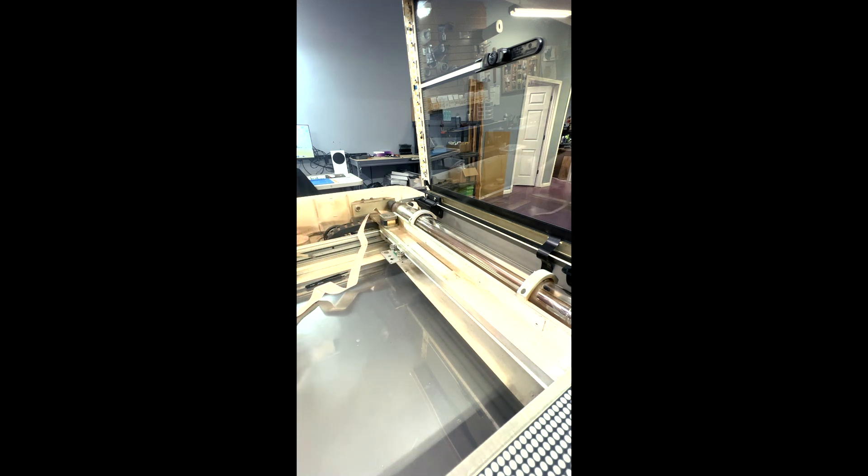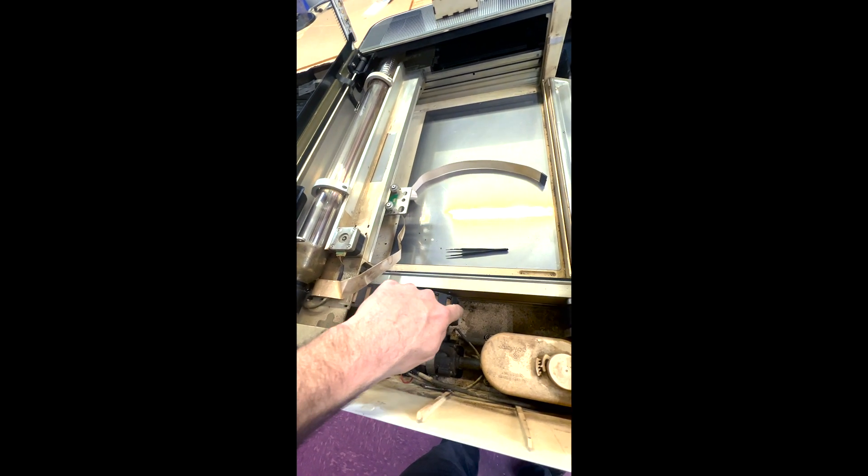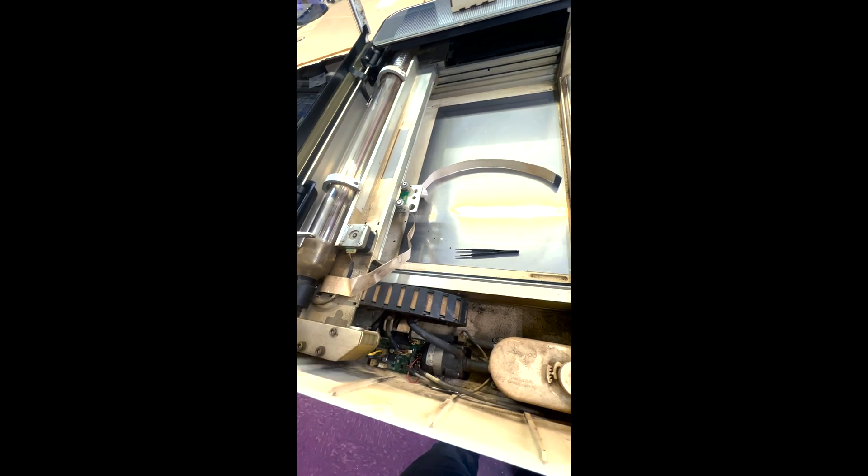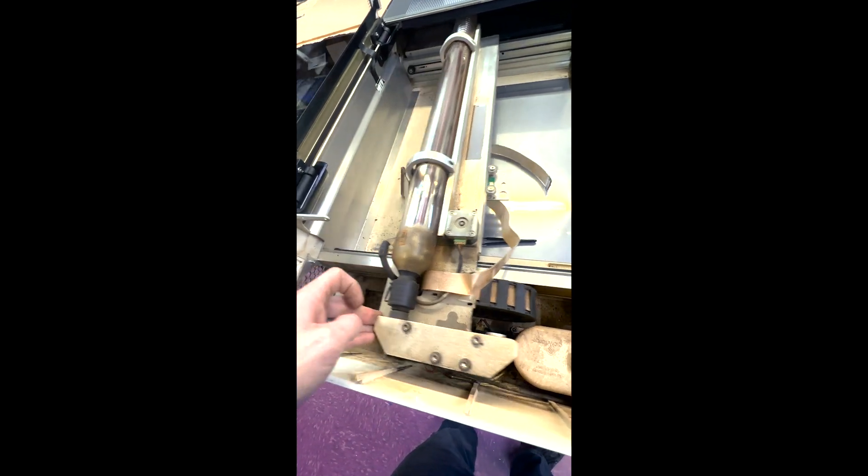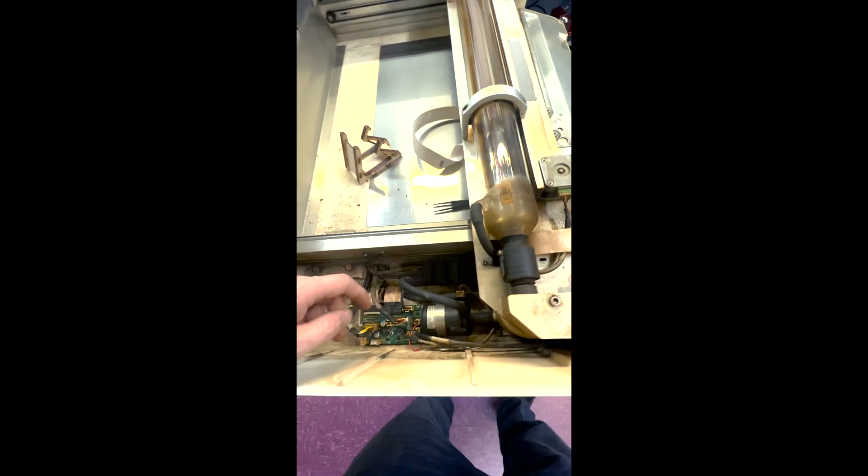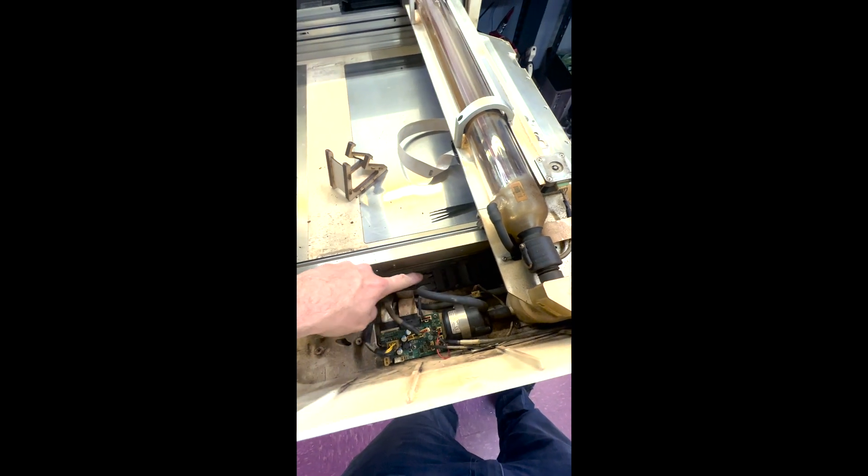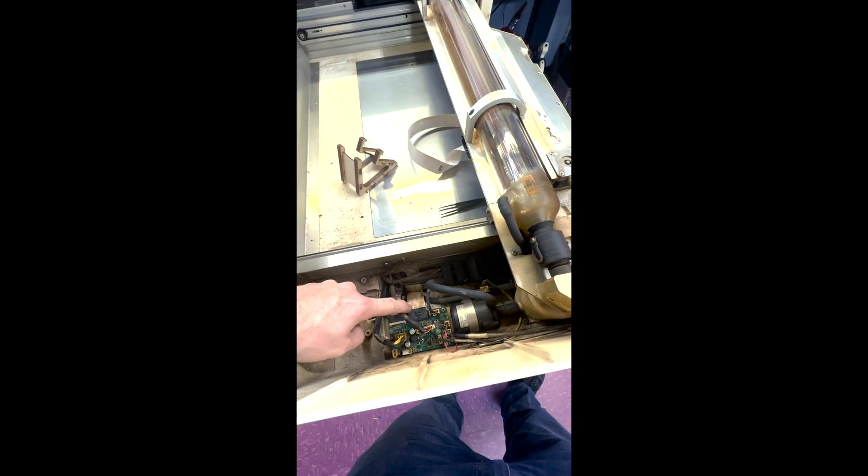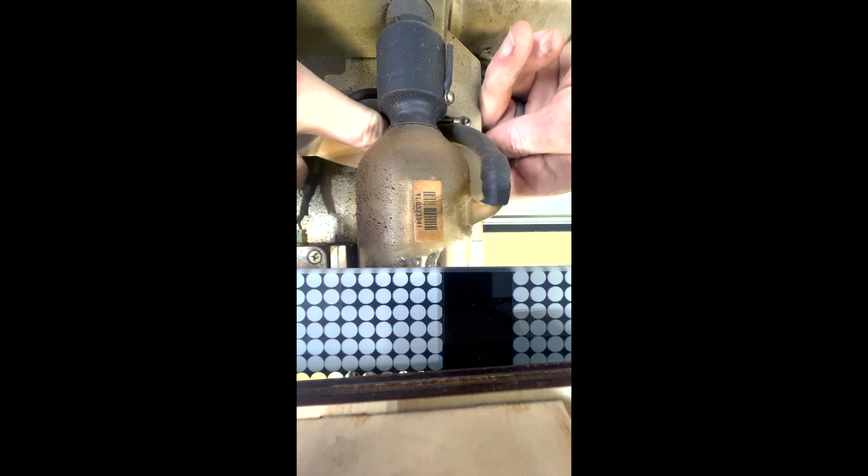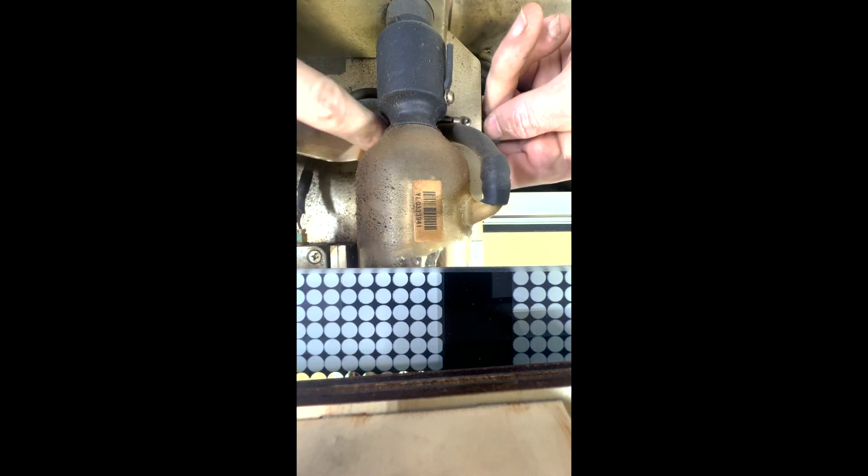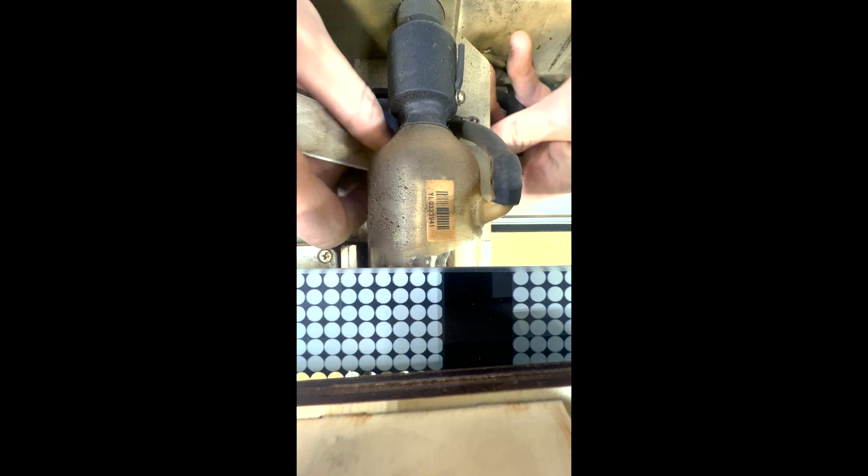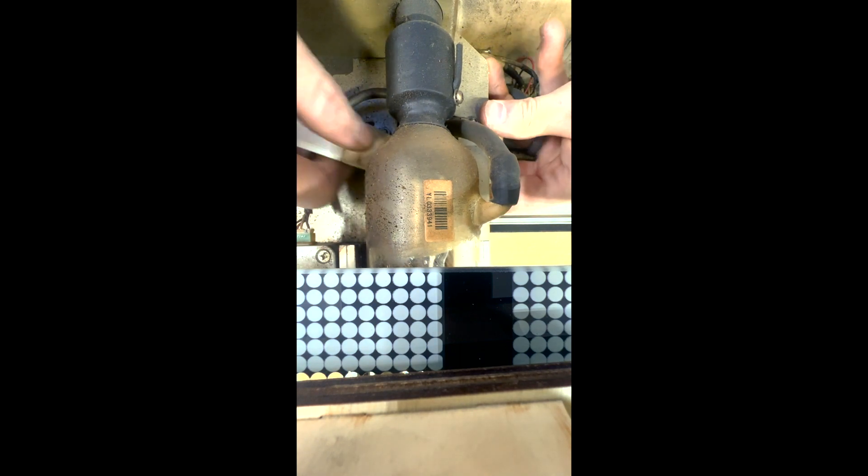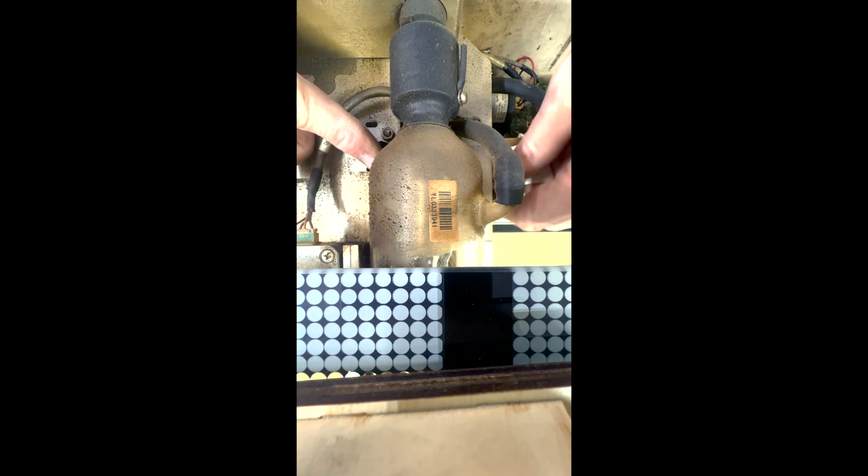Now comes the fun part. This cable runs through this chain all the way down to the bottom and loops and hooks into the daughter board here. So the first thing I like to do is go ahead and just push the cable back under the laser tube and just that way it's straight back and it's a little easier to access it and pull it through.